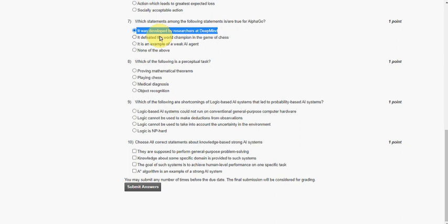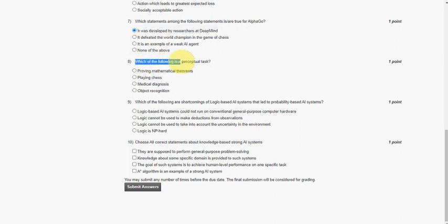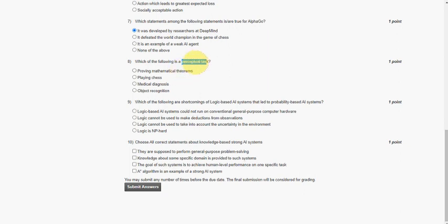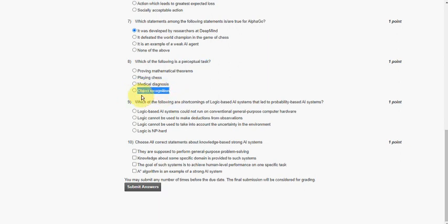Moving on to the eighth question: which of the following is a perceptual task? Generally perceptual tasks include vision, audio, etc. So we can also include detection or recognition. So in terms of that, we can say the answer for perceptual task can be object recognition. So mark option four.